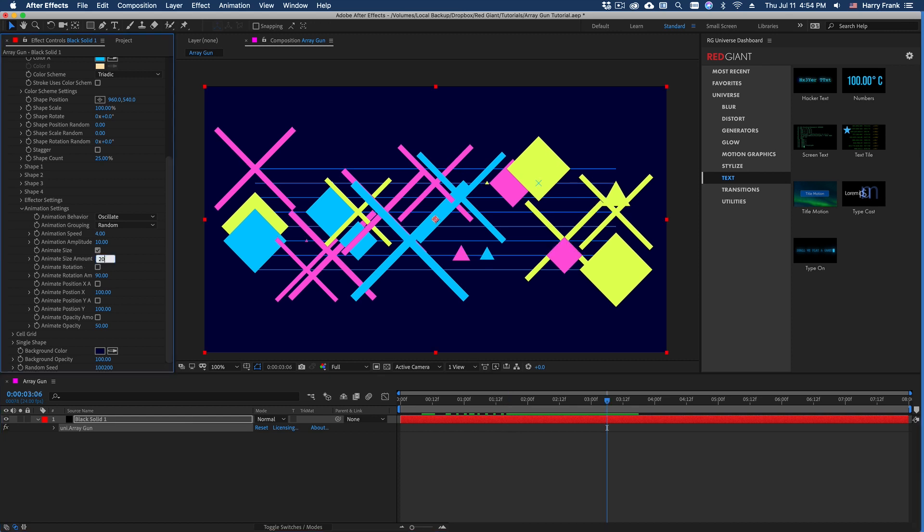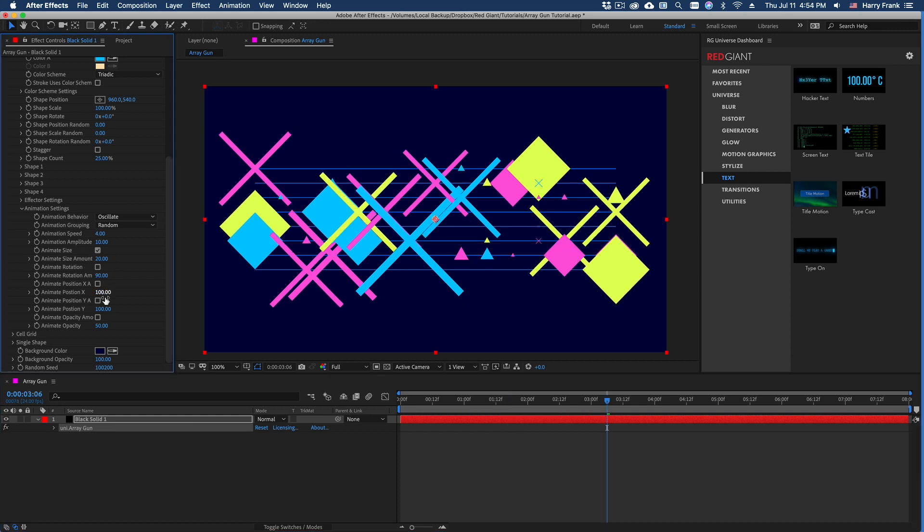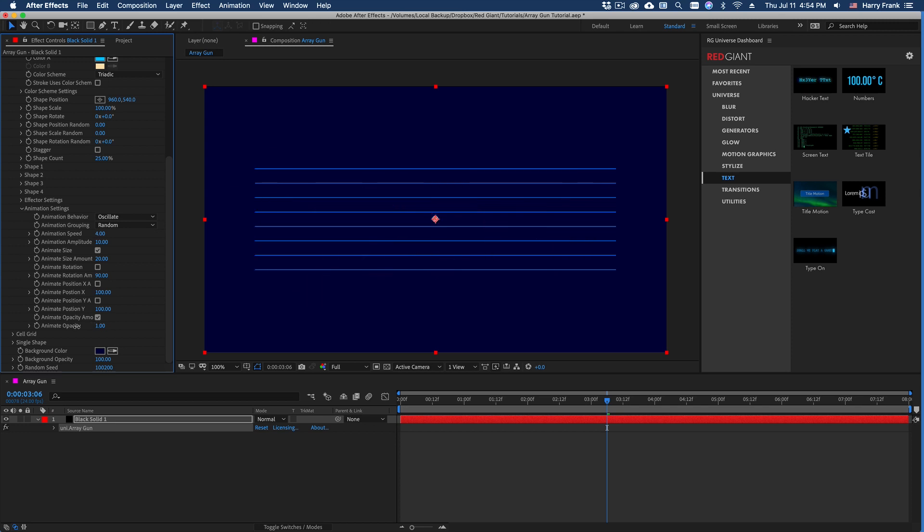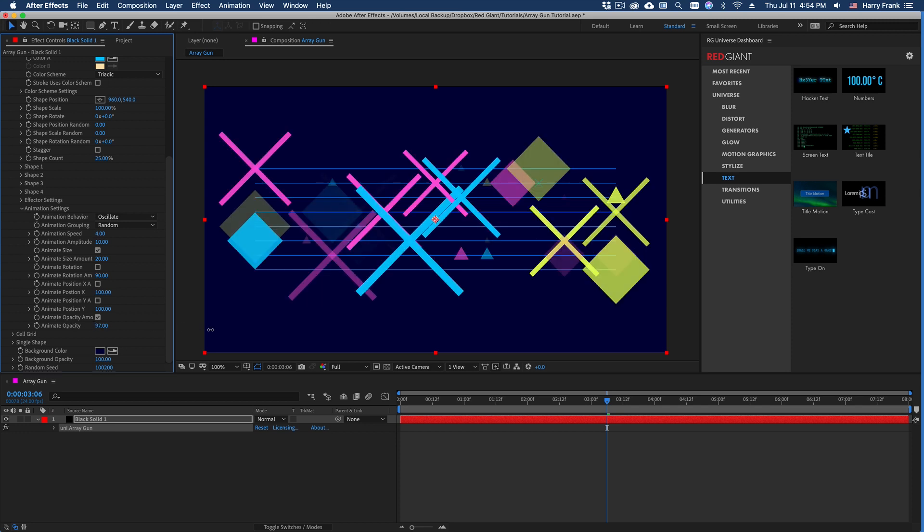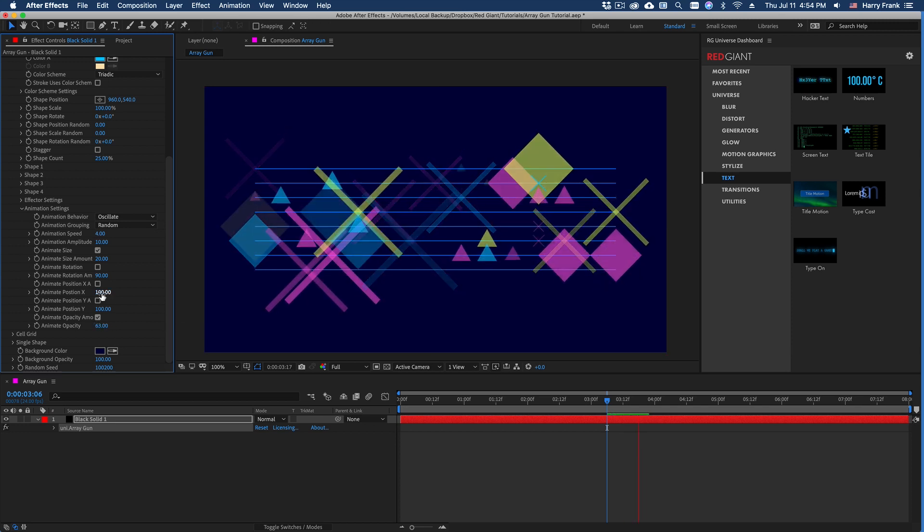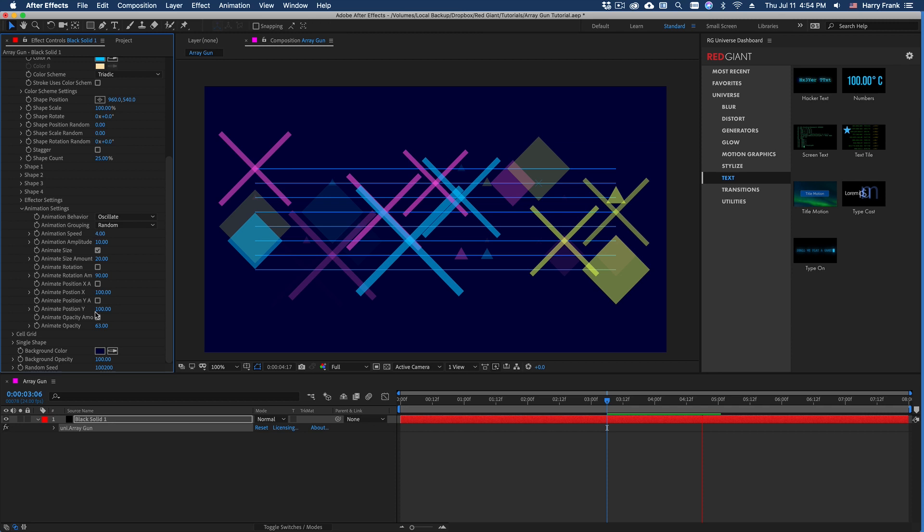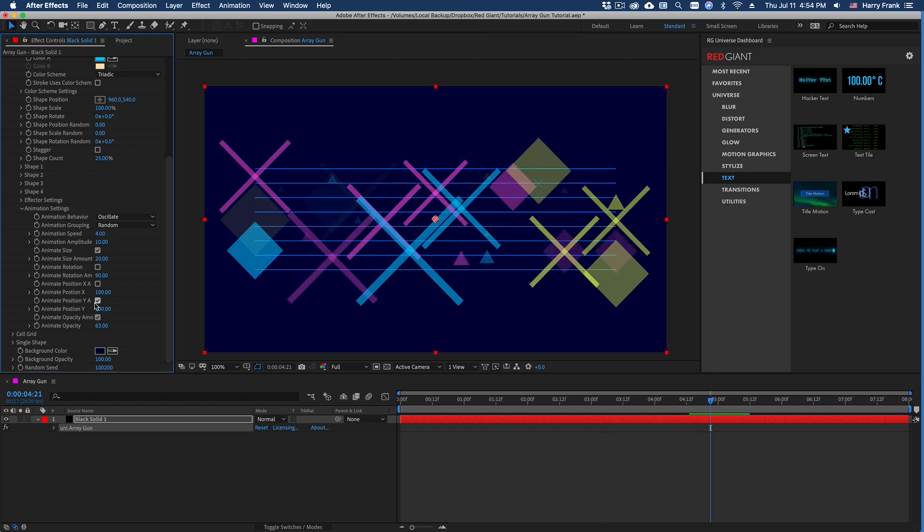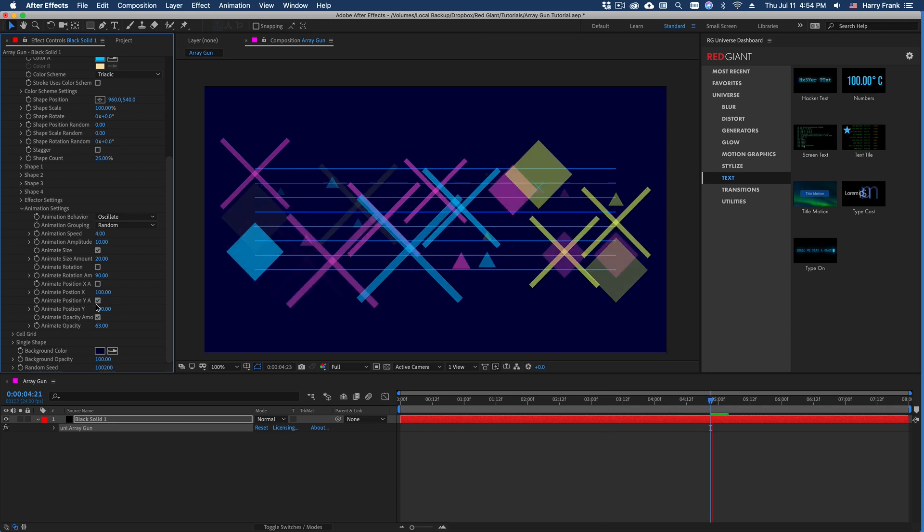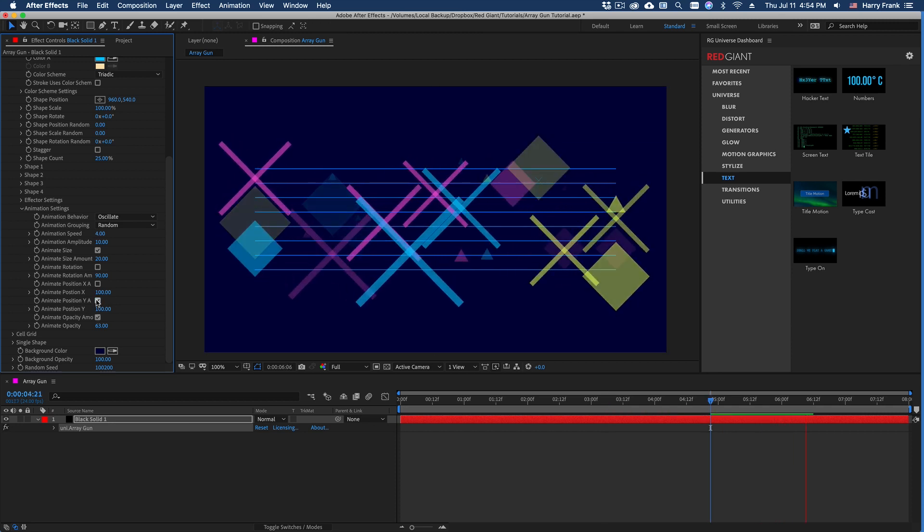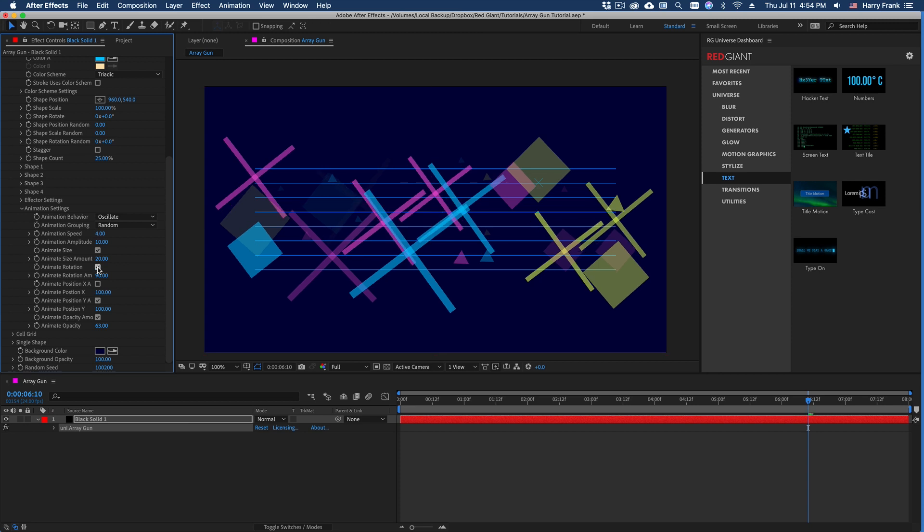That might be a bit much, so I can bring the animation size down. I can also animate opacity, rotation, position, and more.